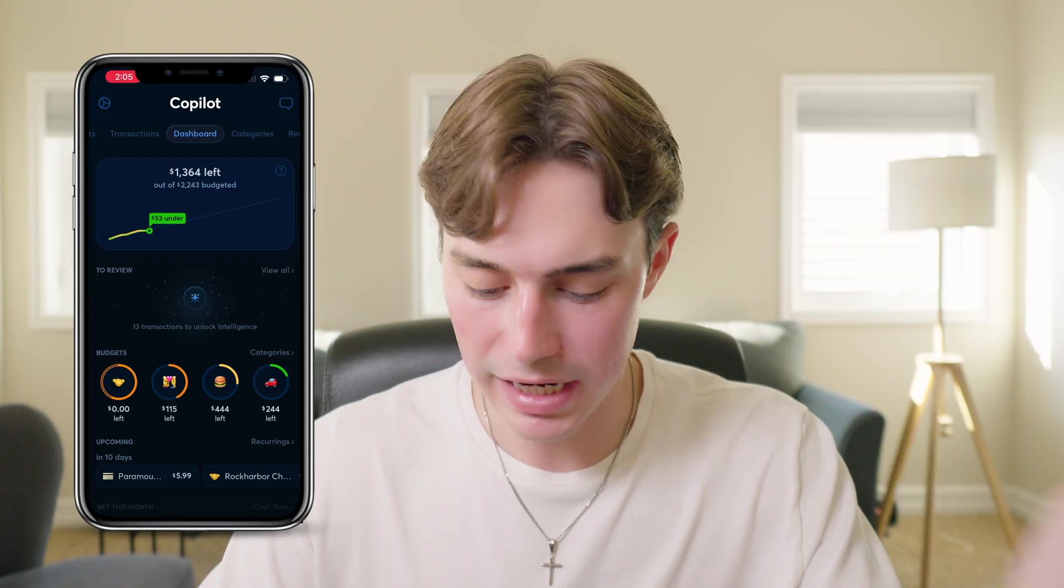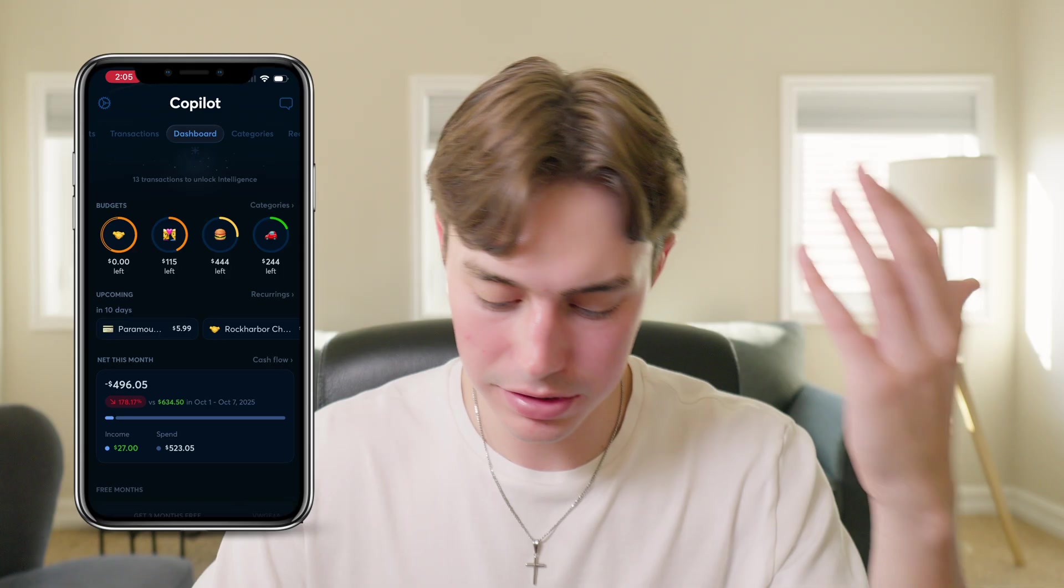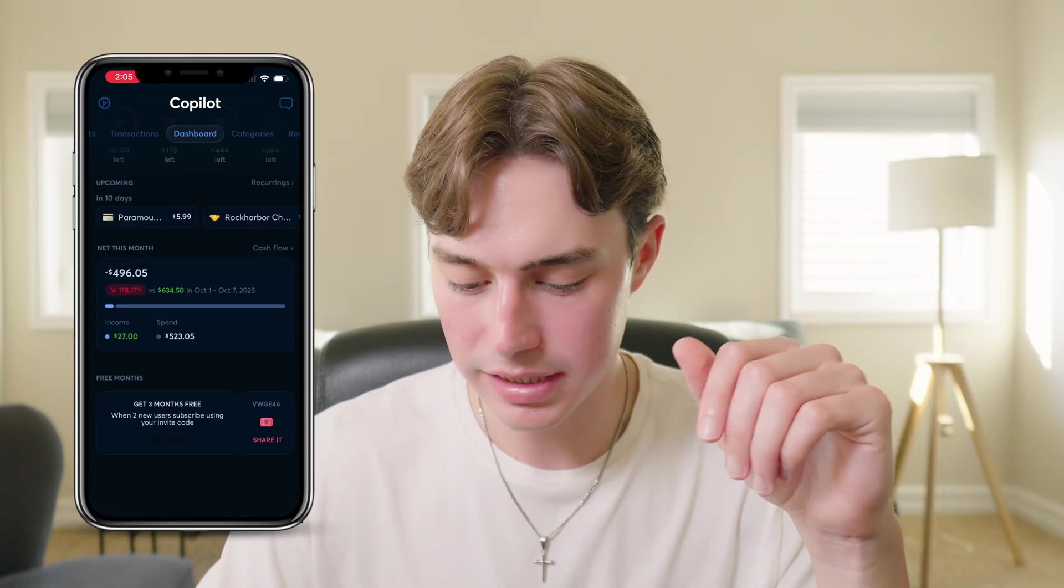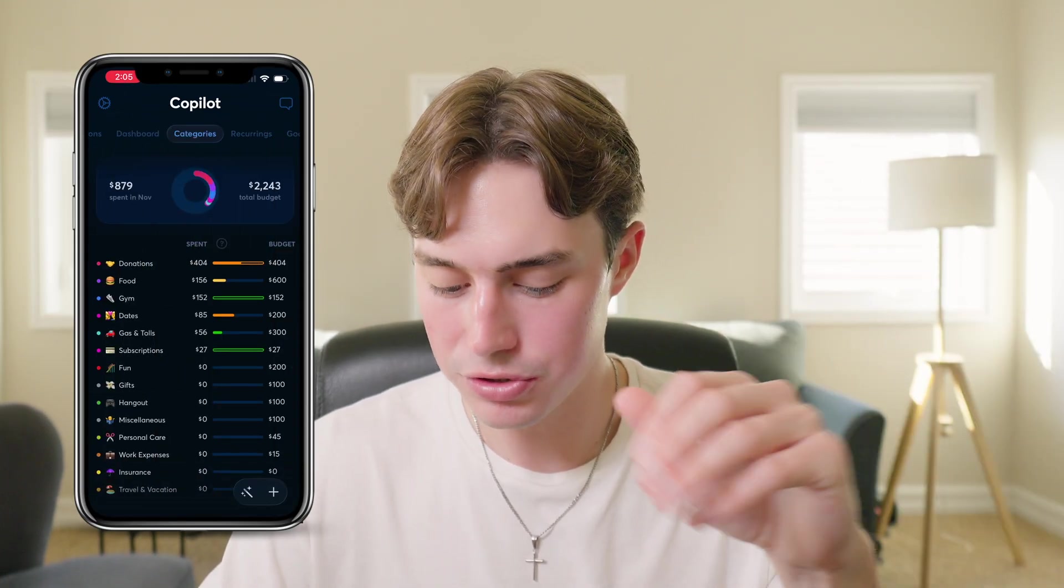But we can also show you what it looks like on your phone in app, which is going to show you all the same things, but real quickly, we'll just run through it on the phone. So just like the desktop app, you'll see that it starts with your dashboard, which shows you all the same things from your budget to your categories, to your cashflow, everything like that.